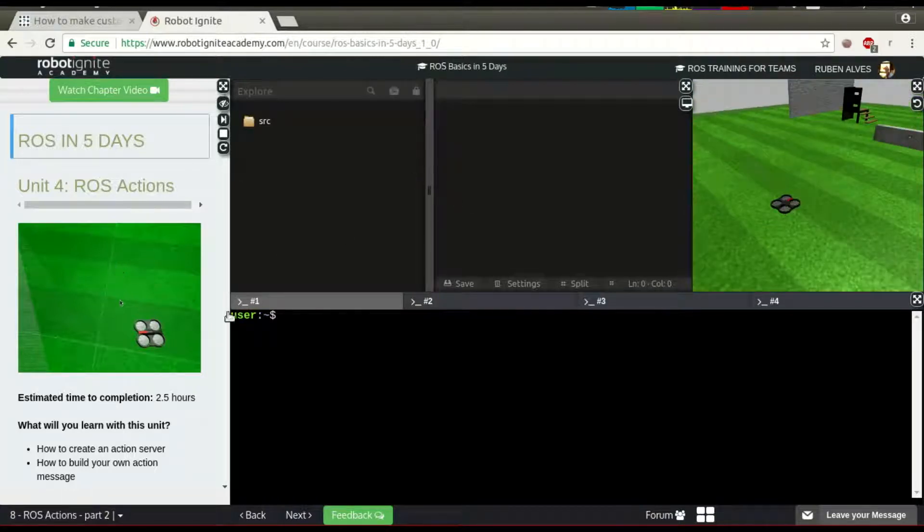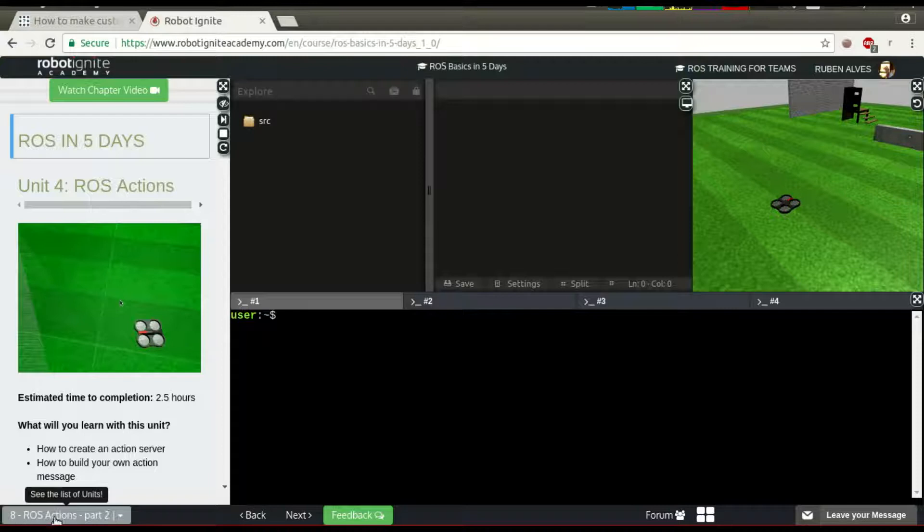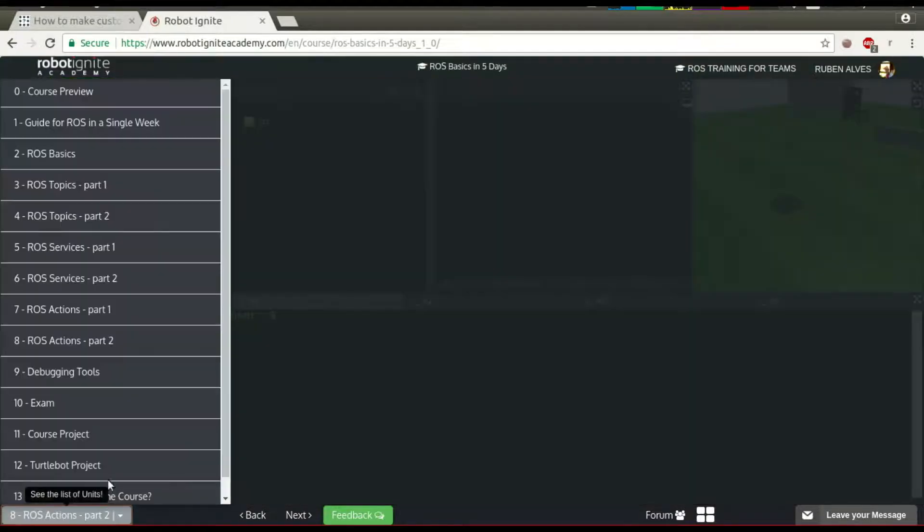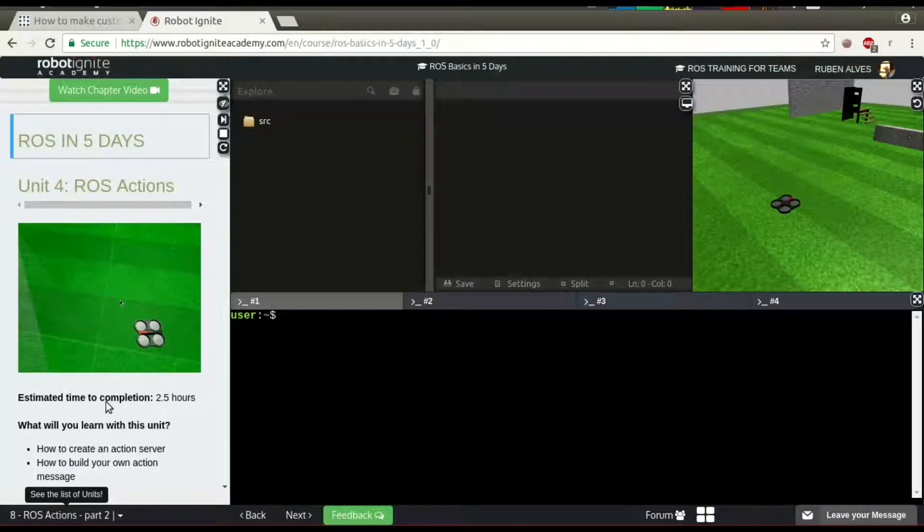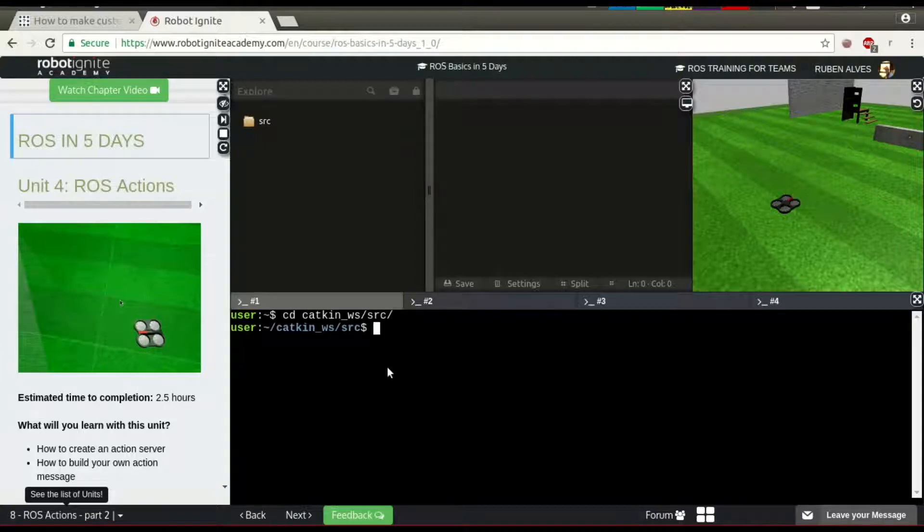Here we are going to load this unit number 8, ROS actions number 2. Let's create a package with the name of the user's package. Let's enter our catkin workspace.